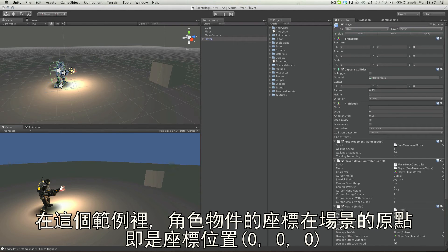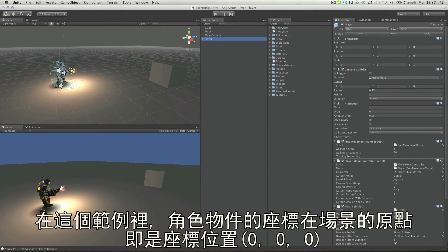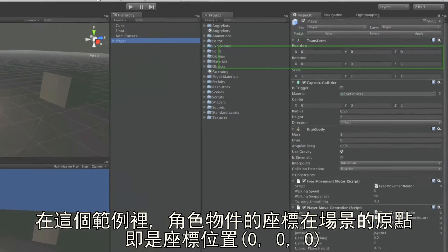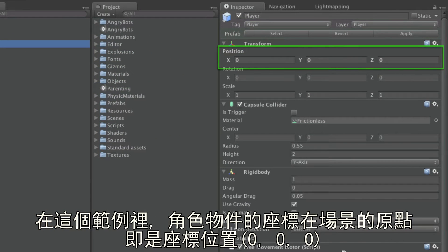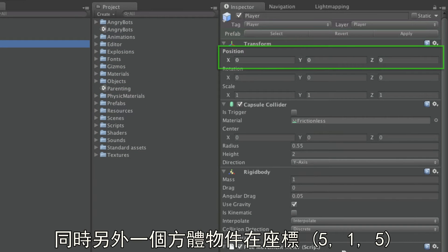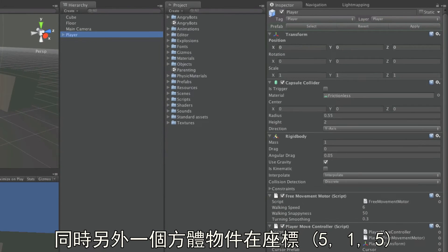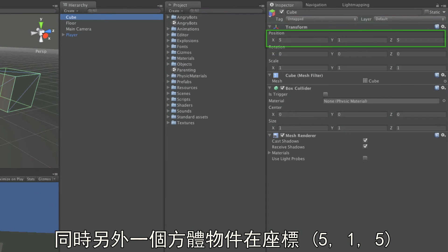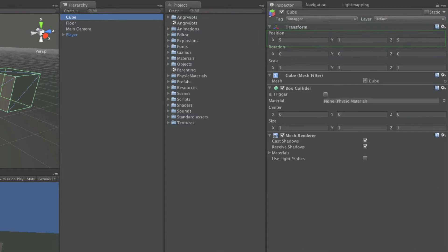In this example, the character object is at the origin of the 3D scene. The position zero, zero, zero. And there is a cube object at position five, one, five.